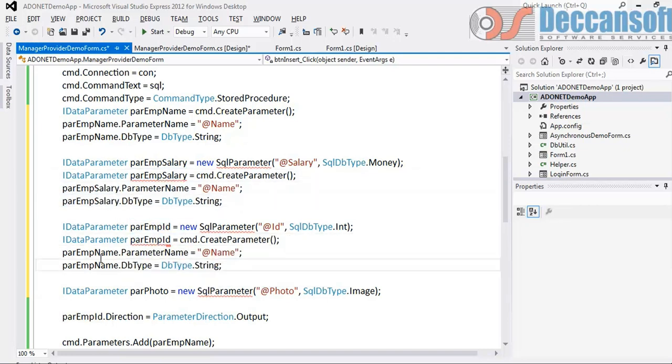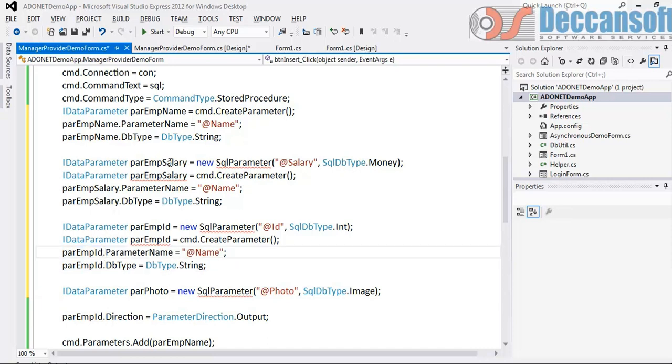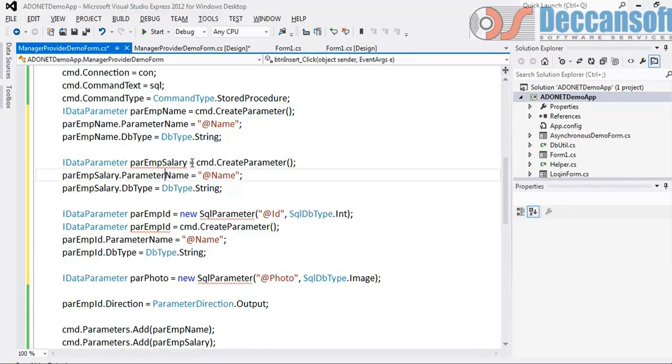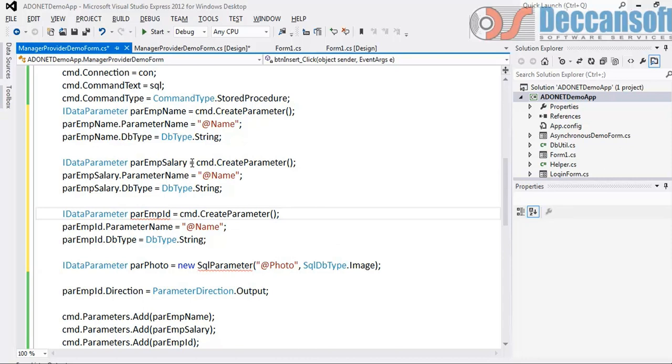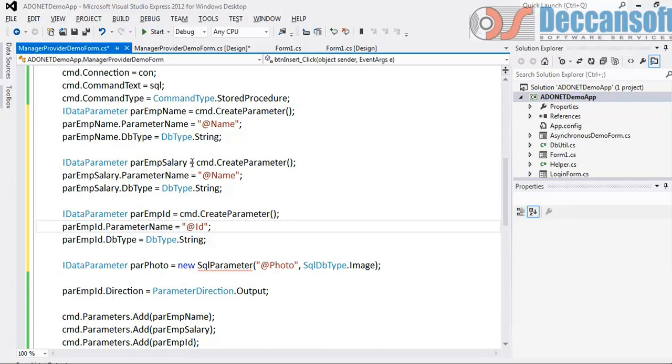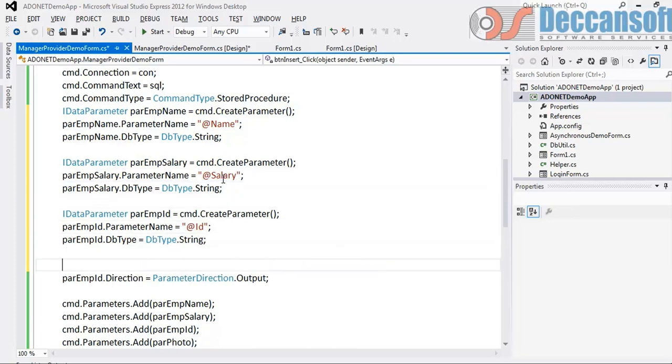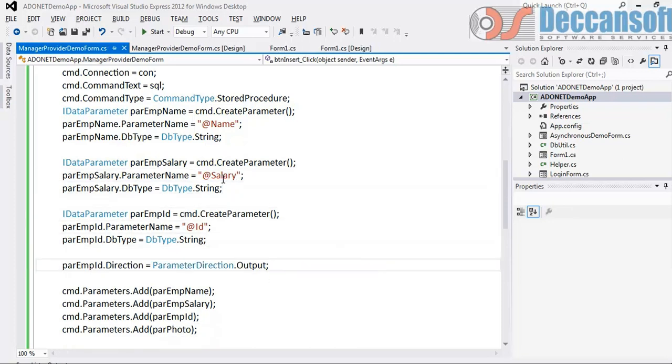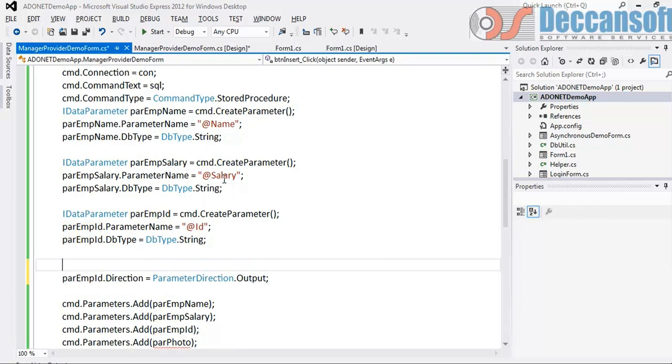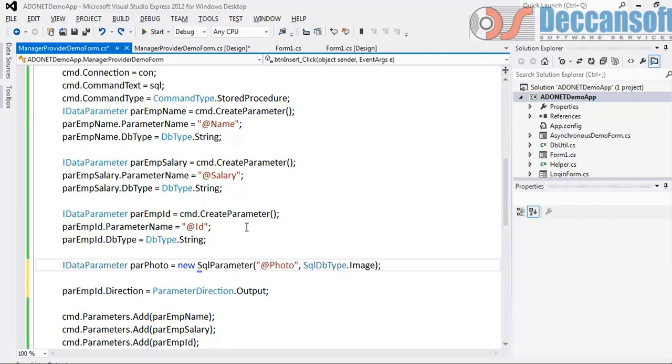So this first line can be deleted now. Here parameter name is ID, EmpSalary. We don't want photo, we will send null. Rather we will keep the parameter photo but we will send the value as null. So we will learn how to send null value using parameters also.